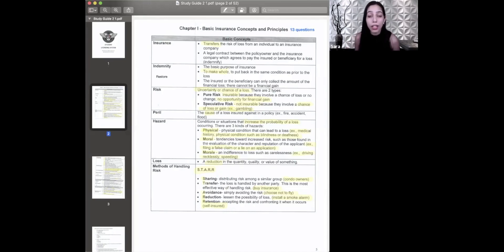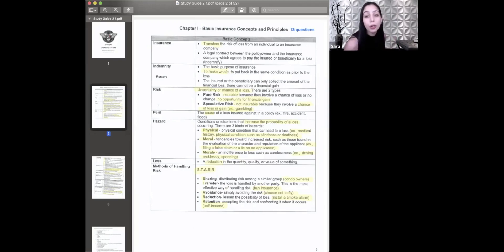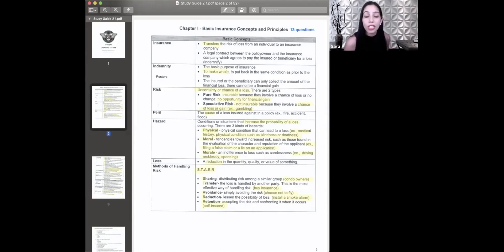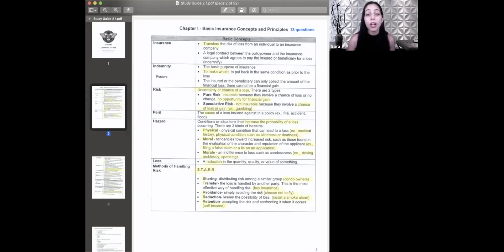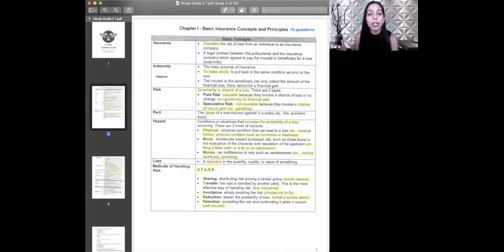Read all of it, but the highlighted is what you should connect when you're taking your test. The word transfer is what you want to connect with insurance. Insurance is the transfer of risk from one individual to a company. For example, if you got in a car accident without insurance, all responsibility for damages is on you. But with insurance, the company covers that damage — you've transferred the risk from yourself to that company.